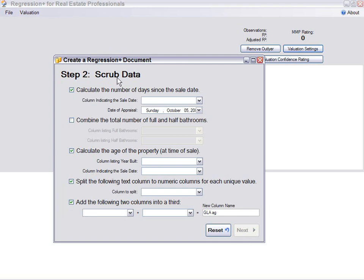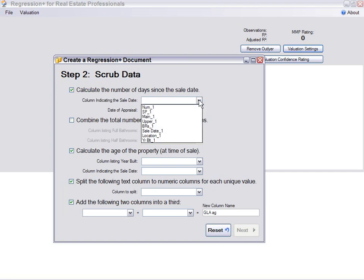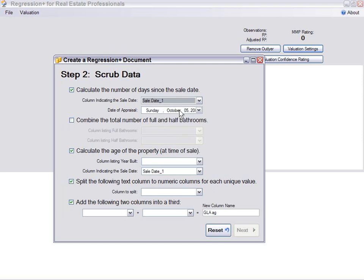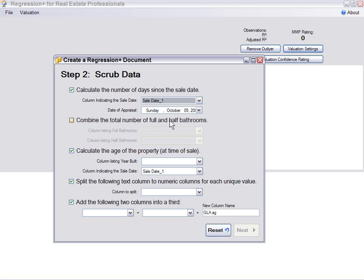Now we're in the Data Scrubber. This application will not run with dates, so we're going to have to let it get the days since sale. We need the sale date and we will use the date of the appraisal, today's date. This would allow us to combine the full and half baths, and it's been programmed to handle the half baths and get it all into one number.